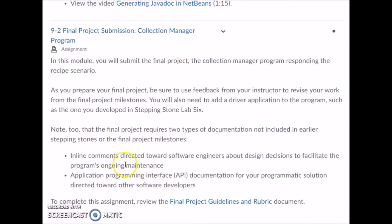Another key aspect is inline comments directed toward software engineers about design decisions to facilitate the program's ongoing maintenance. You want to make sure you've commented all of your code — all the variables, instance variables, the classes, all the methods — explaining the reason why you made certain design decisions and the purpose of the various variables and methods. Make sure you fully comment the code, as it's a big part of your grade.